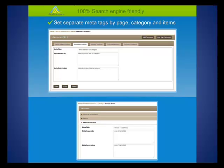The search engine optimization of ASPX Commerce provides full control over URL rewrite methodology. It offers SEO features like Google Analytics and the ability to set separate meta tags, keywords, and description by page, category, and items.